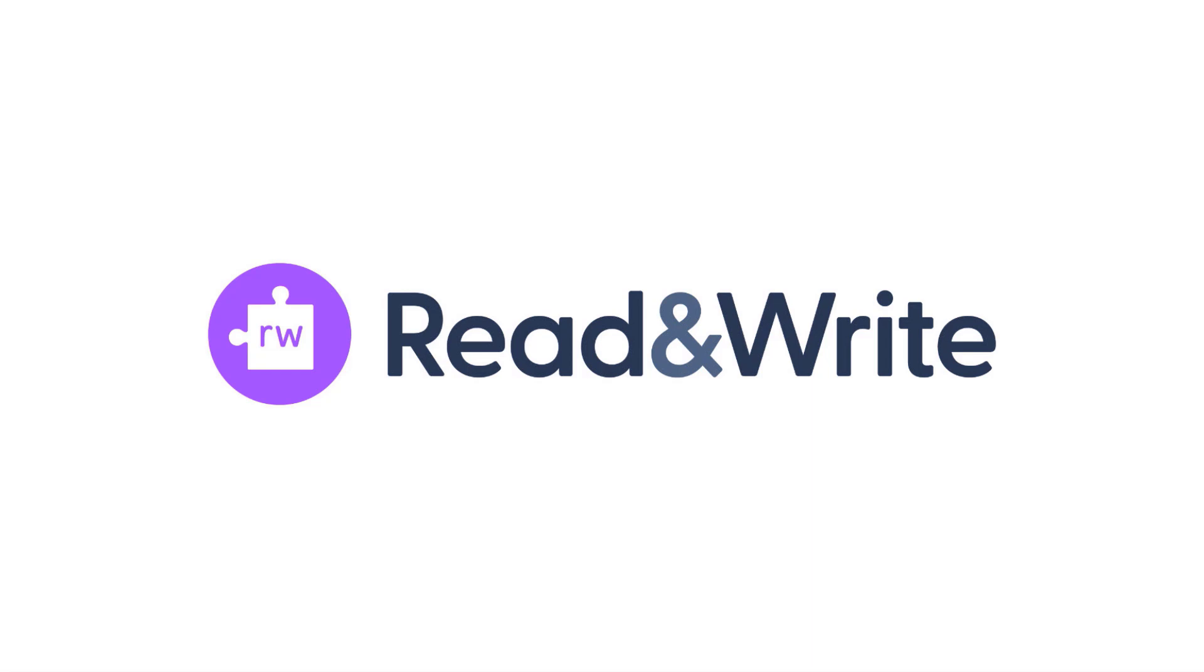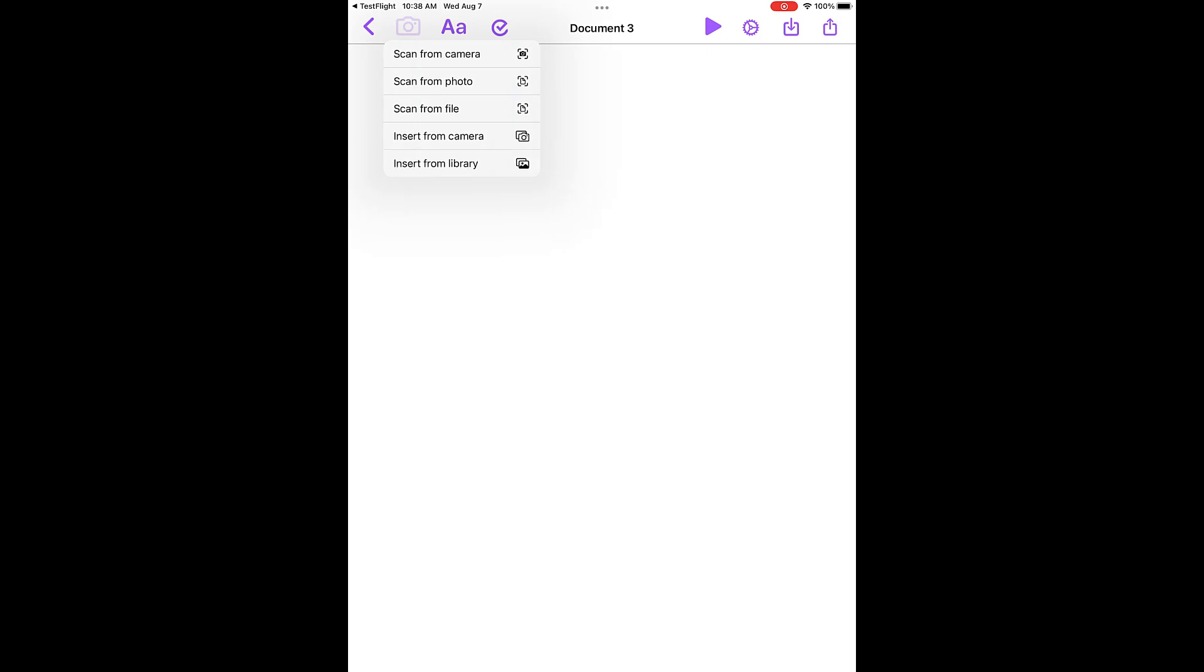This video demonstrates the scan feature in Read&Write for iOS. Click the camera icon and choose from one of the three options.